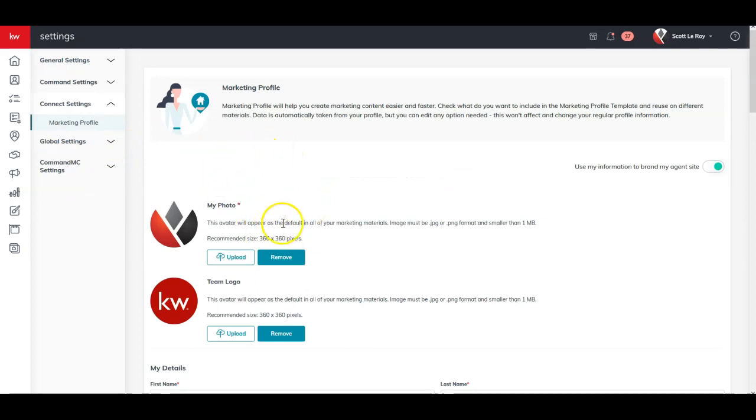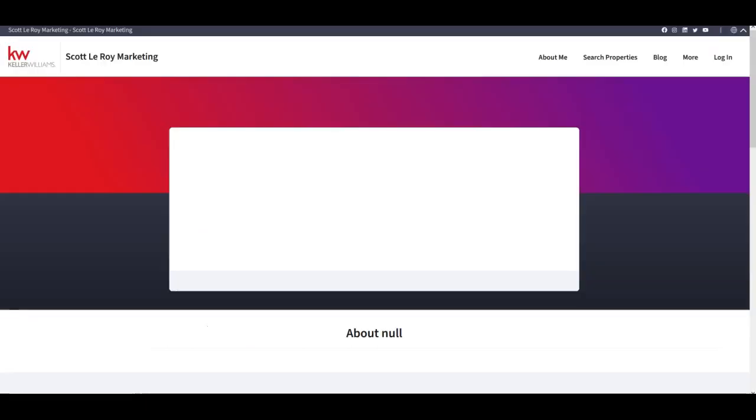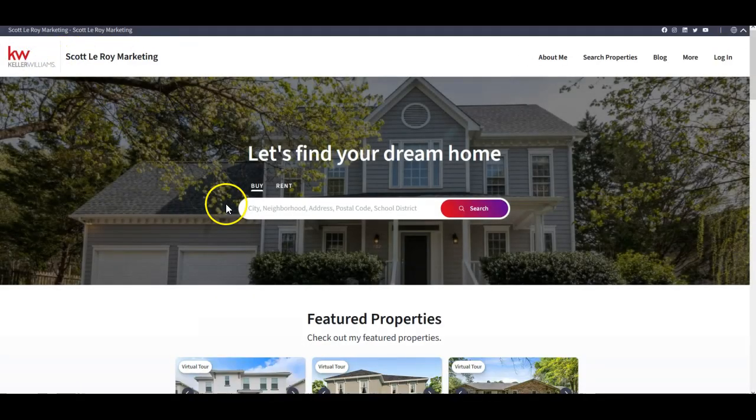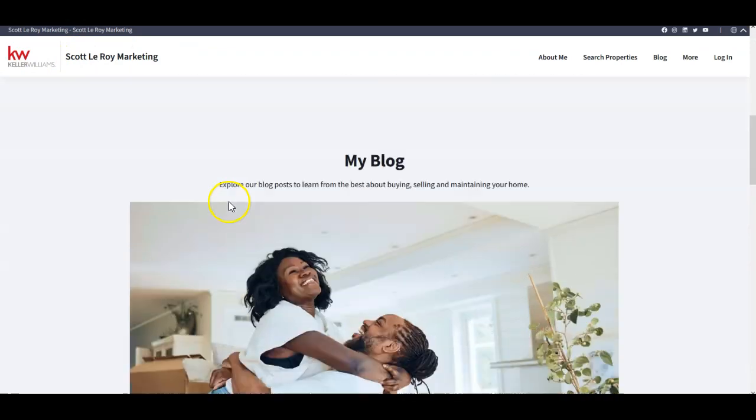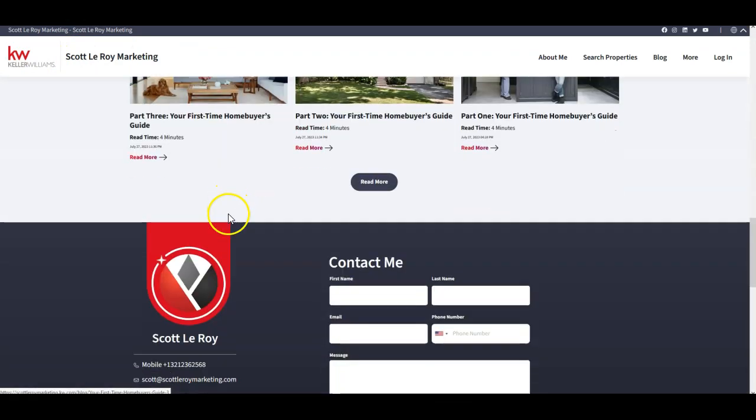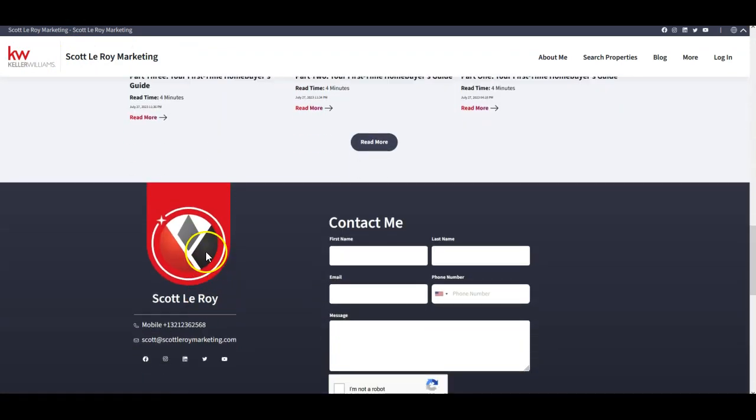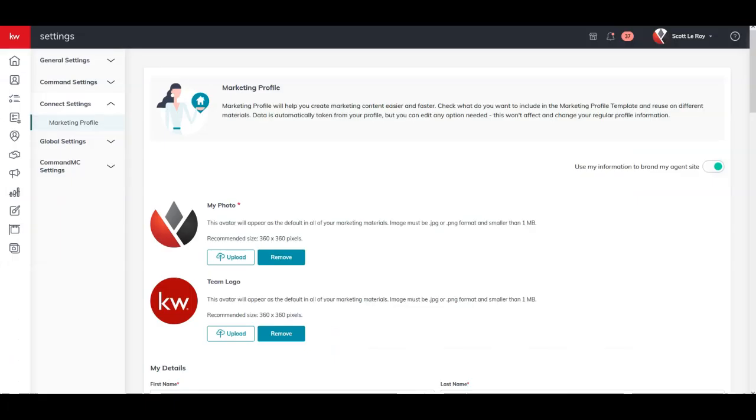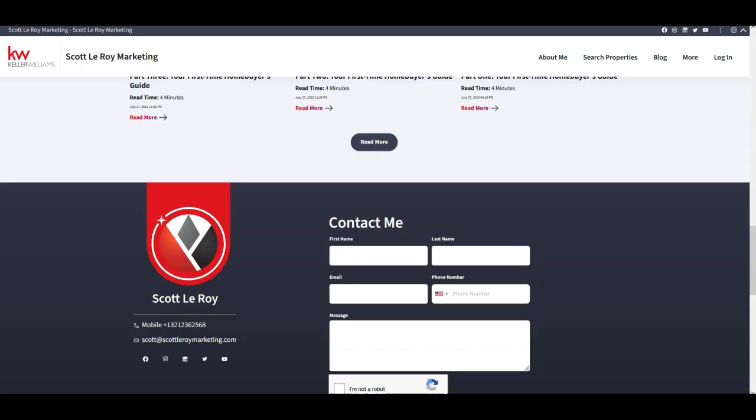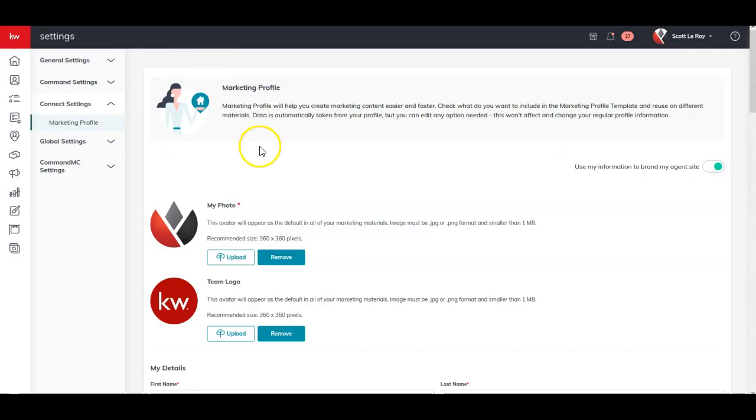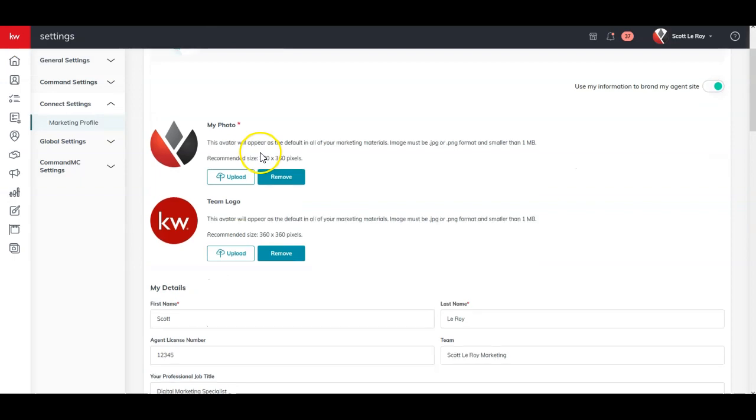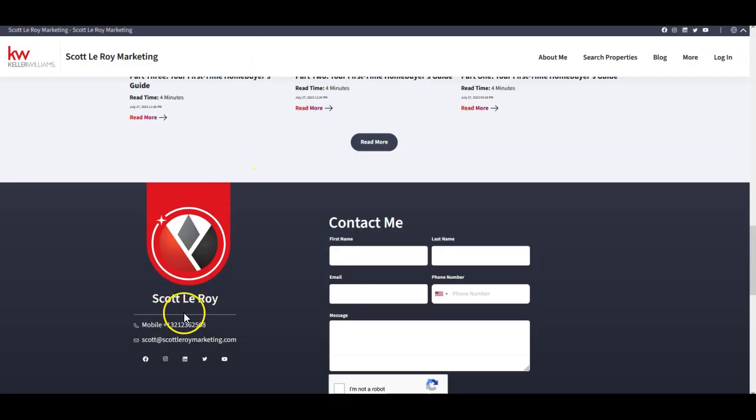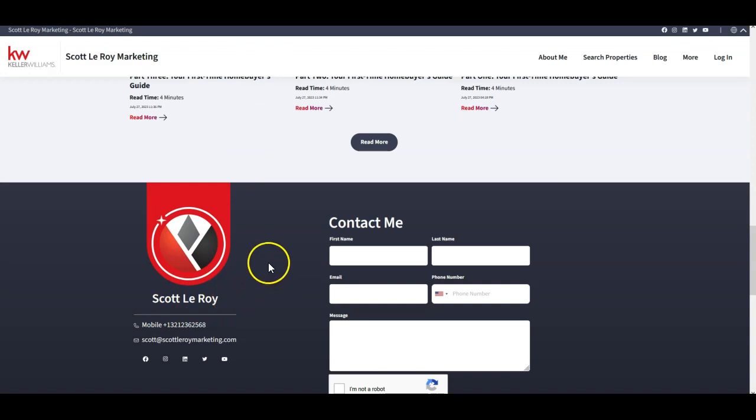And this is where your information will populate. So if I go back to my main page, for instance, so I look at my headshot. Oh, here we go. Let's go this way. Here's my photo. Here's my headshot. If I come down, here's my first and last name. Here's my first and last name. So you're going to notice all this stuff is going to auto populate like it did before.